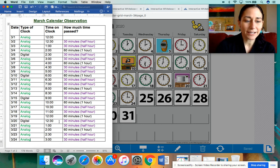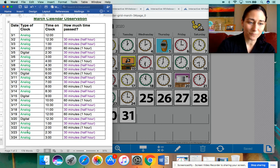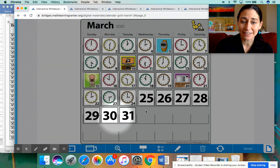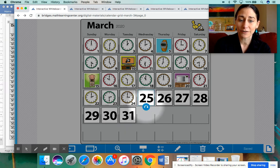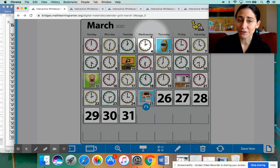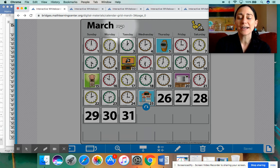So we had analog, analog, analog, analog, digital. So if we go down here, we see we have four analogs in a row, so the next one should be digital. Let's see if we are correct — let's flip this card over. Let's read the date first together. Today is Wednesday, March the 25th, 2020.